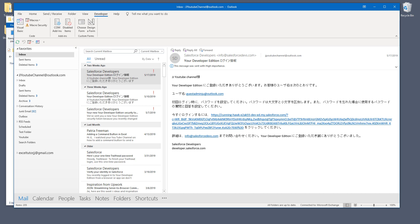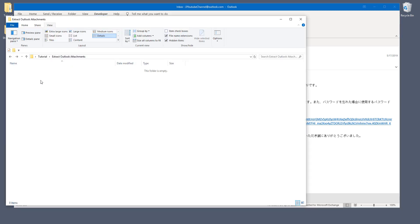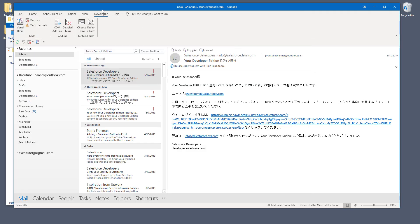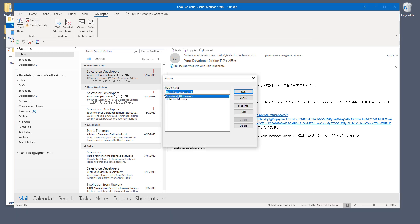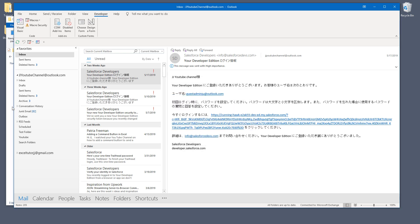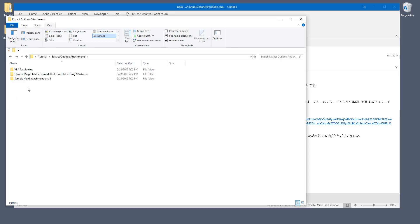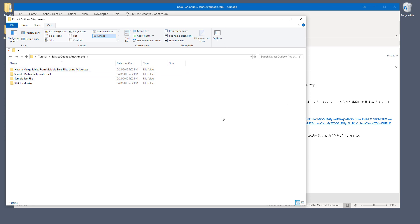So right now there's no folder or anything. Now if I go to developer tab and click on macros, and I'm going to run the download attachment macro. And only four folders got created. That means that from my Outlook inbox, only four emails have attachments.